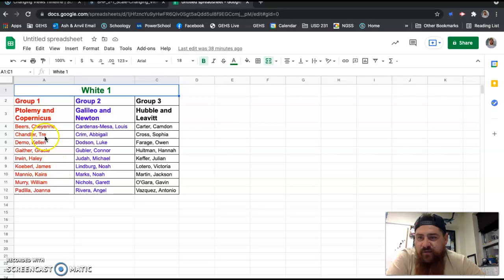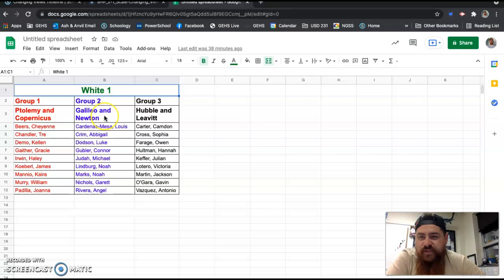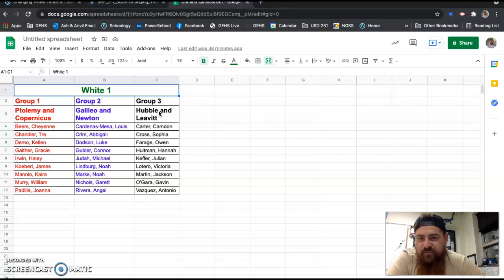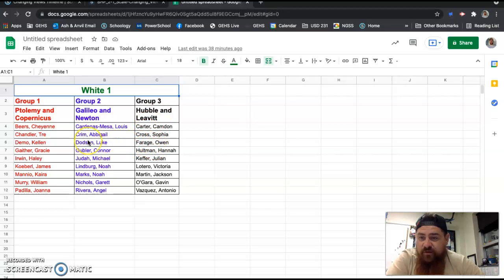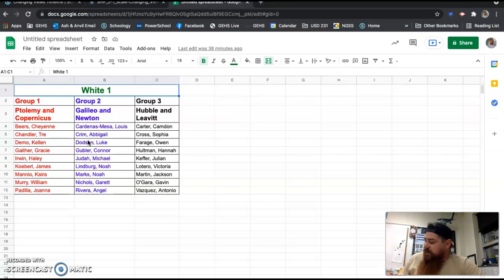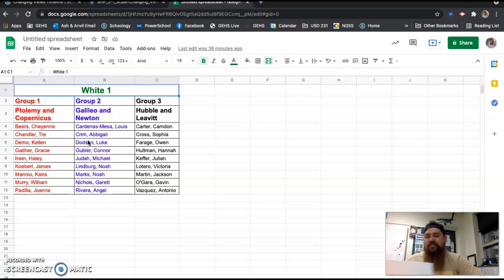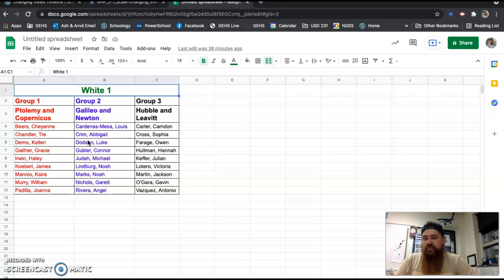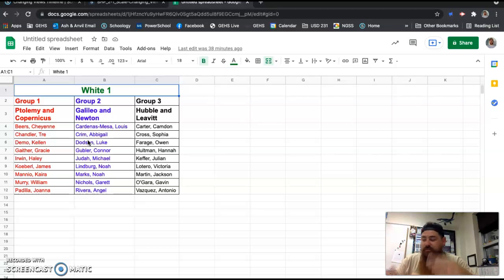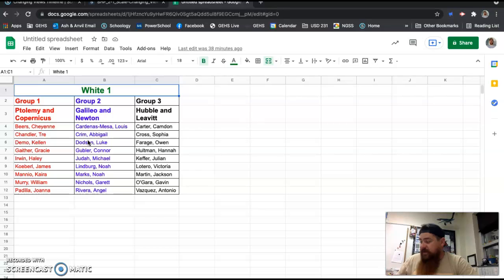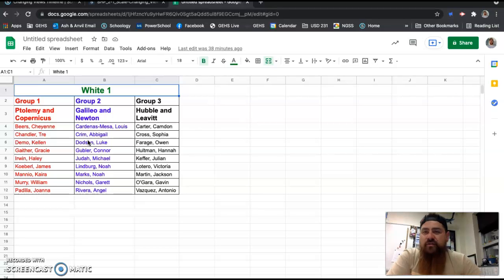It will become a group project, but for today, this is solo work. You're going to look at this and you are going to find your name, and you are going to look and see who your two scientists are. Group one is Ptolemy and Copernicus. Group two is Galileo and Newton. And group three is Hubble and Leavitt. If you get confused and you forget which one you are, ask the sub because this will be available. Find where you are on here, and then go to your front sheet of the paper and circle group A, B, or C under process.